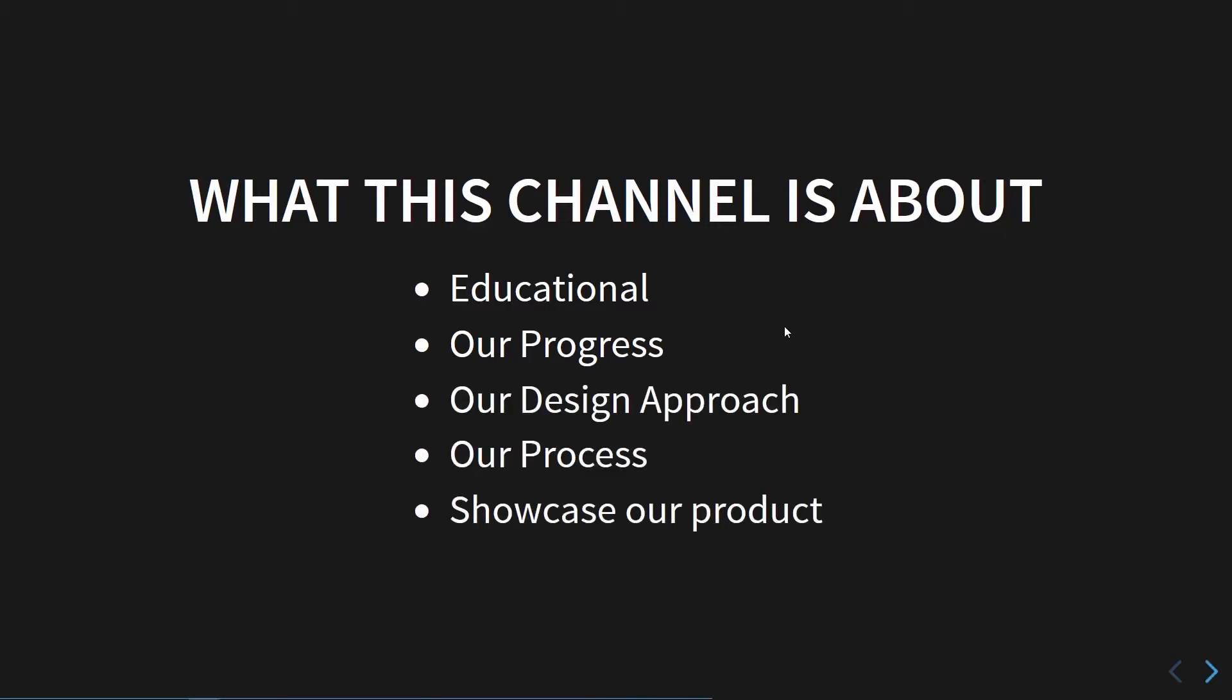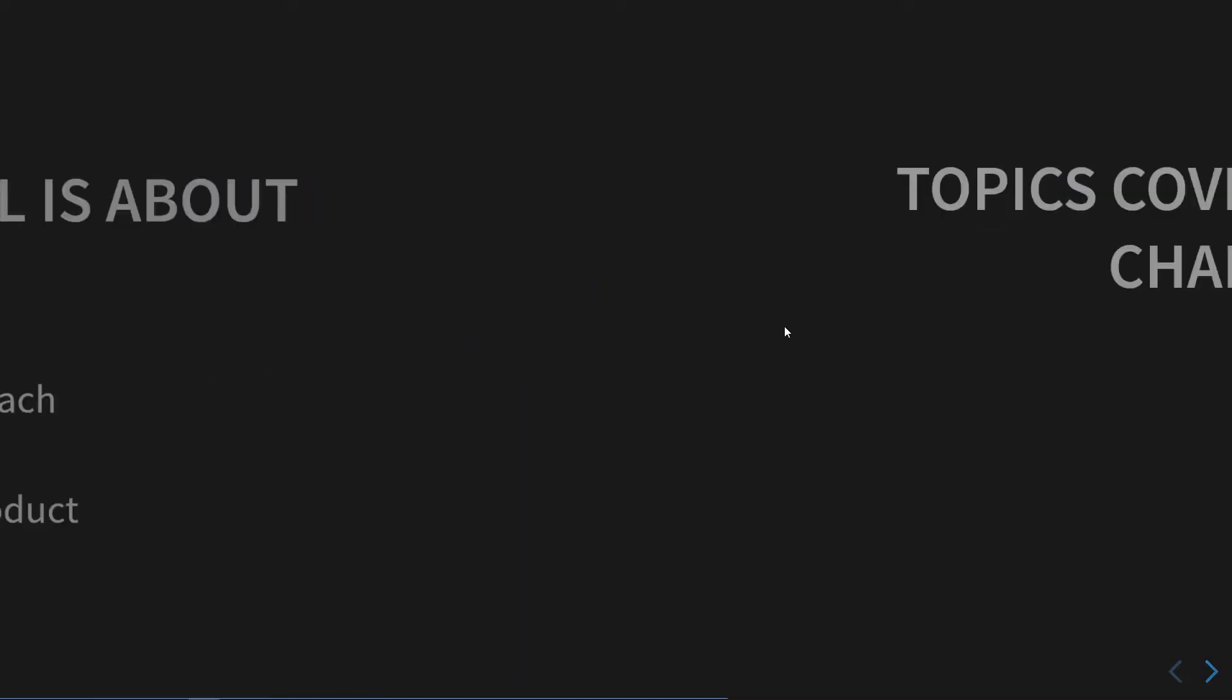In a nutshell, we really want this YouTube channel to show our progress, the way we design our systems, the processes that we feel are important to our ways of working, and eventually showcase our products and services. But the main purpose is to make sure it's very educational.